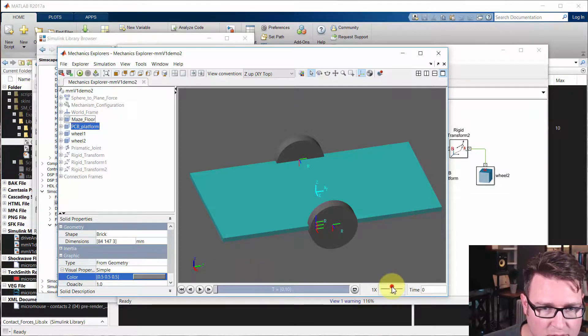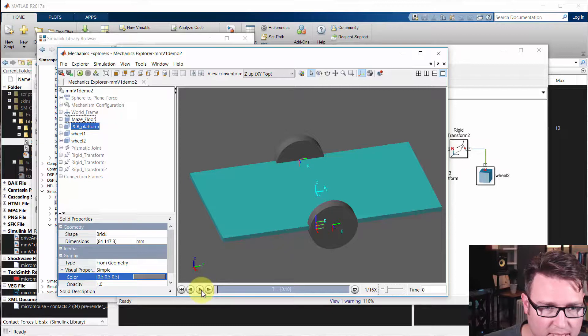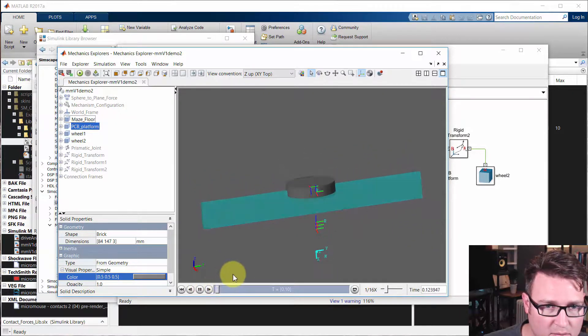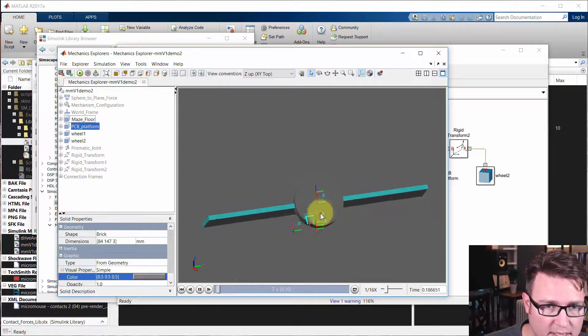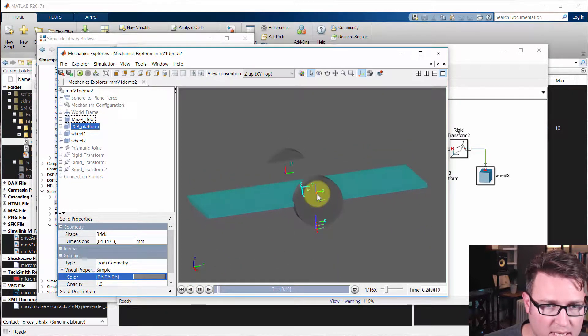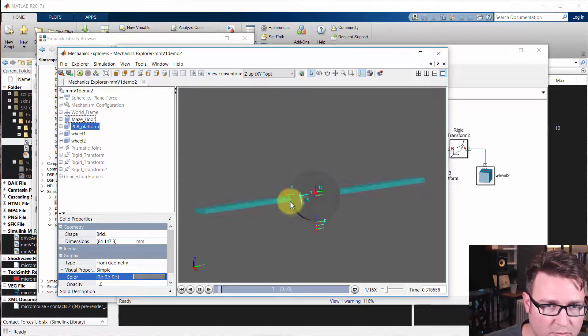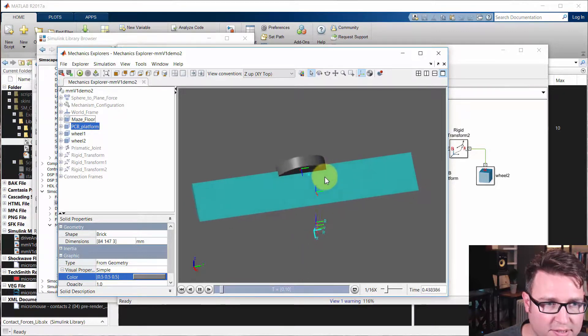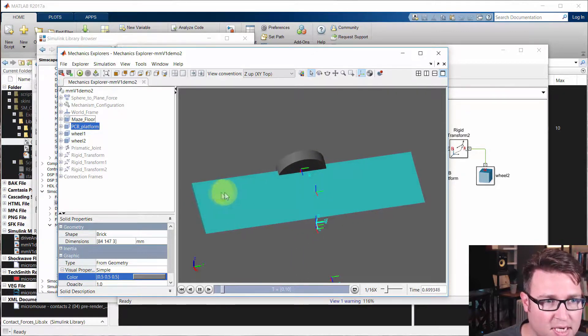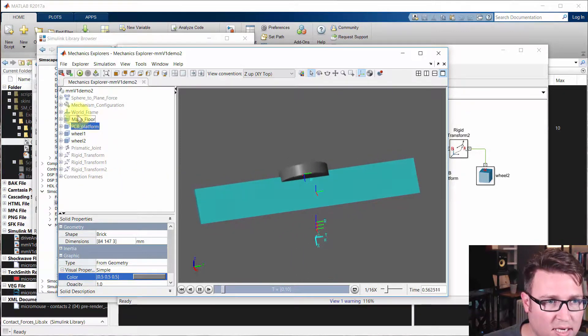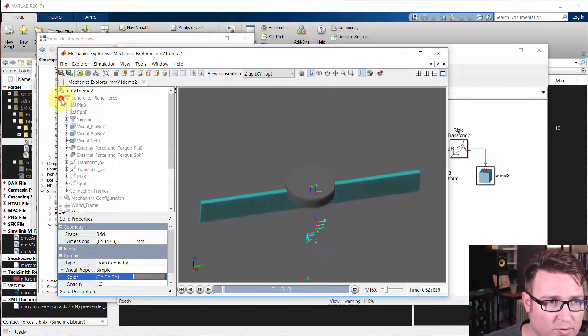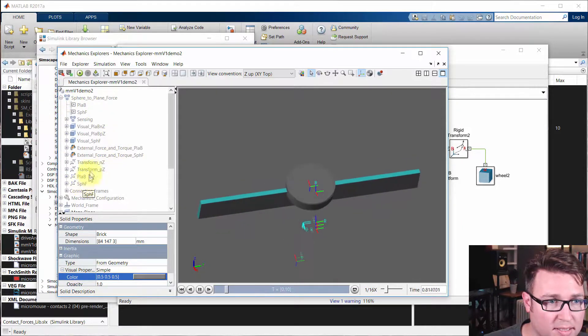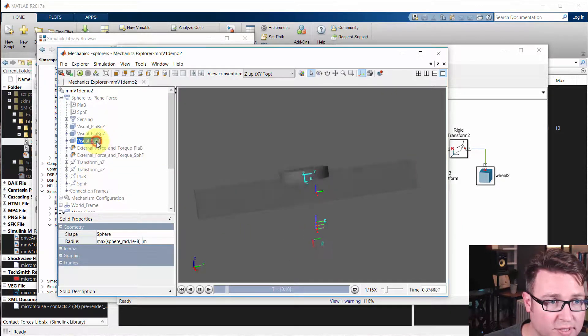We'll slow this way down. I want to show you what's actually happening. If I hit go, we're rotating, but it's not on the wheel. It's on a sphere. It's kind of around the wheel. So I'm going to show that visual sphere here.